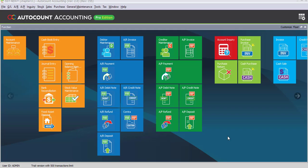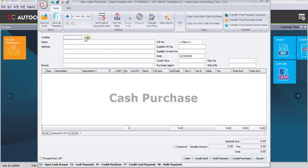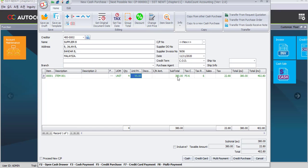Let's go back to the main screen. The last transaction is Cash Purchase. You may go to Purchase > Cash Purchase or use the Cash Purchase shortcut. Click on the shortcut for cash purchase.